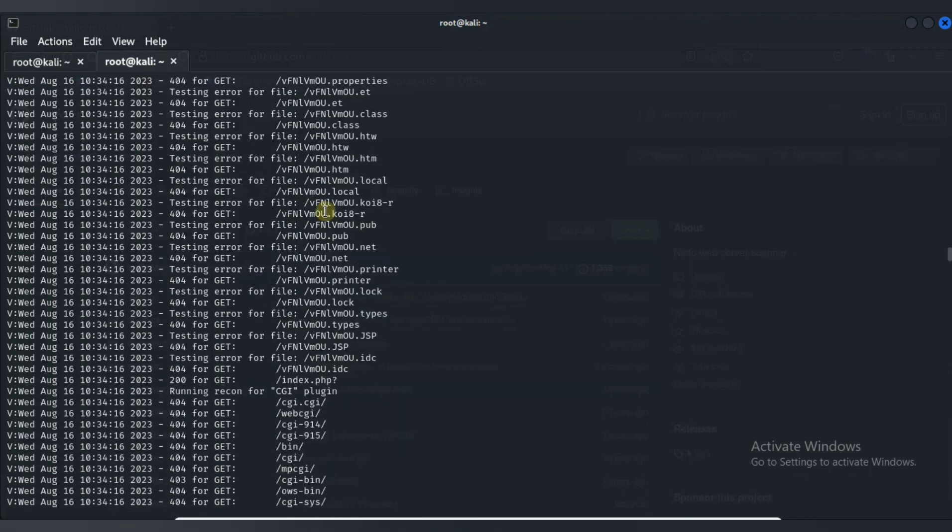Then next is PHP reveals potentially sensitive information via certain HTTP requests. Let's see this. We have found PHP credit authors. Let's see this. PHP logo, then these all are logos.